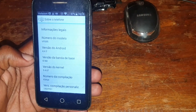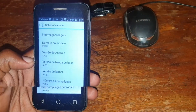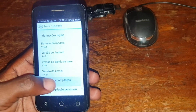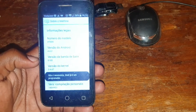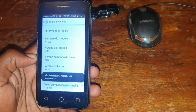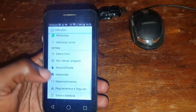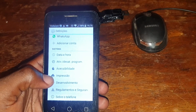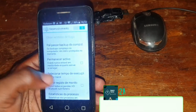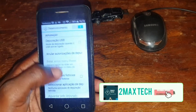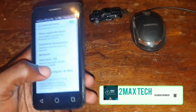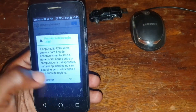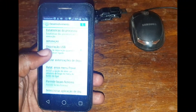Click seven times on the build number. In my case I'm already in developer mode. Go back and open Developer Options, scroll down, and click on USB Debugging to enable it.